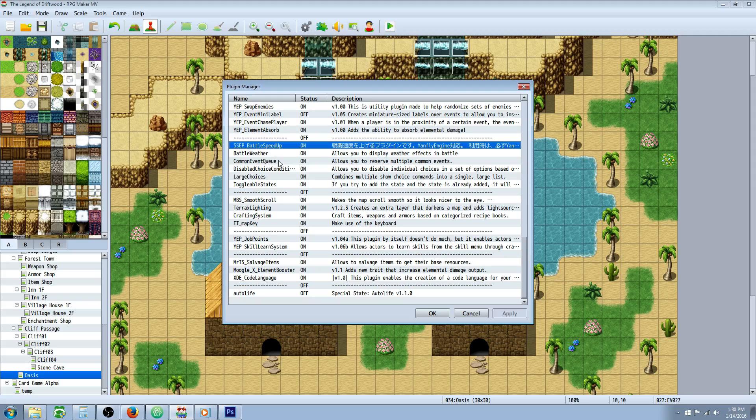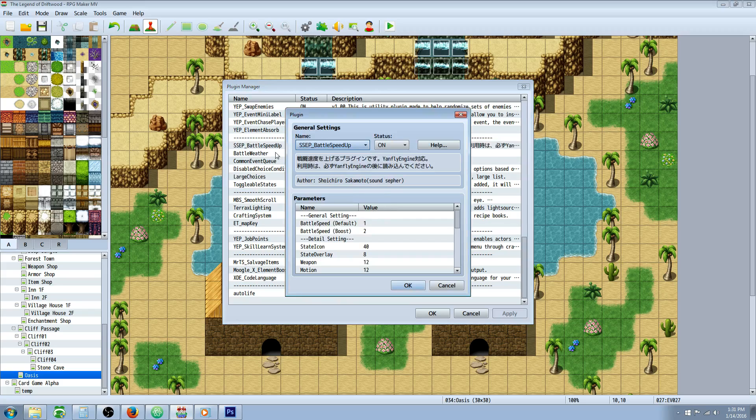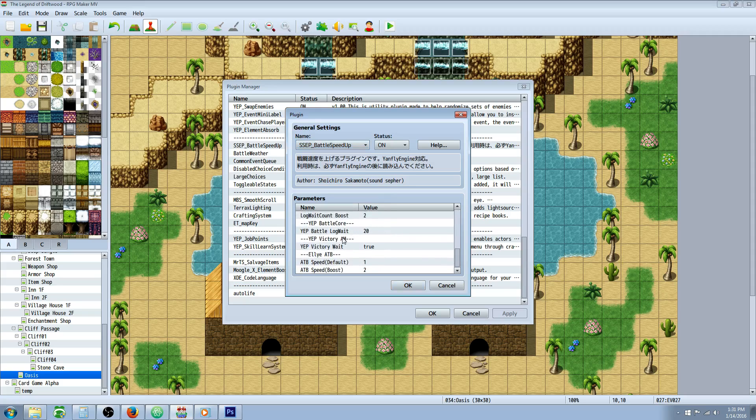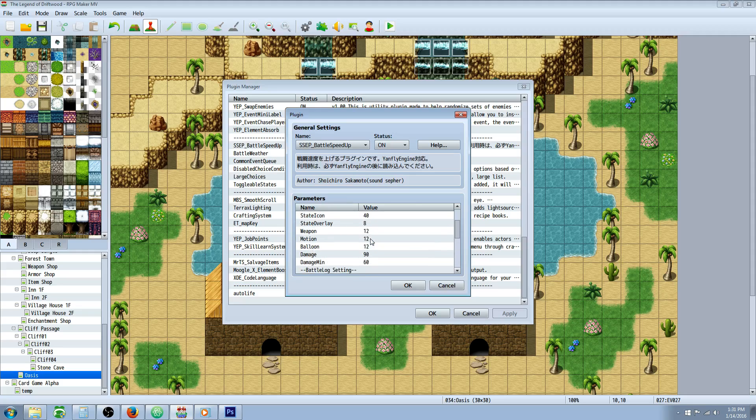Moving on to number one, the number one best plugin that's not from Yanfly - the Triacontane engine plugin battle speedup. Every single game should have this plugin. It's in Japanese, but it is converted to English for the most part. So Triacontane Sakamoto made this one, one of my favorite plugins to date when we're talking about non-Yanfly plugins. What this does is it allows the player to hold down the action button to speed up animations - everything but sound effects. Basically you can speed up your battles. It increases the frame rate when you're in battle, it makes your game feel less grindy. It's just overall such a useful plugin that everybody should have.